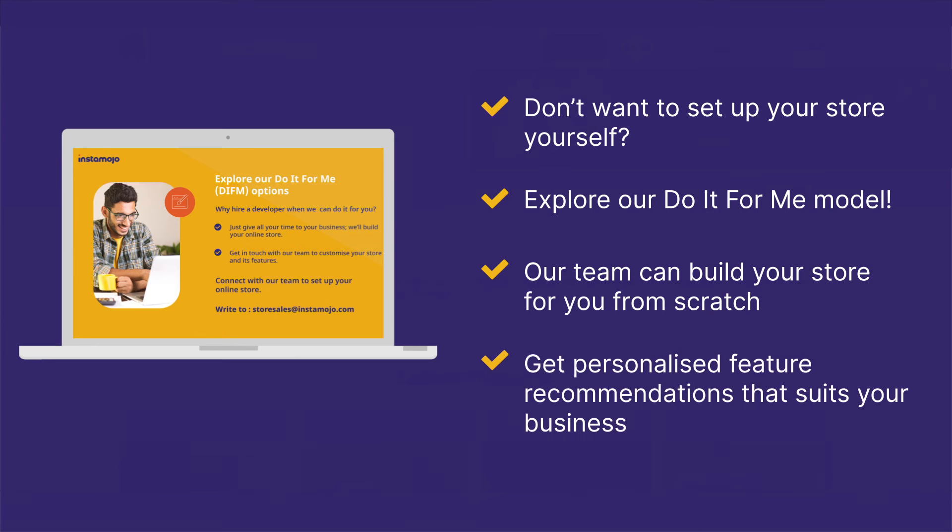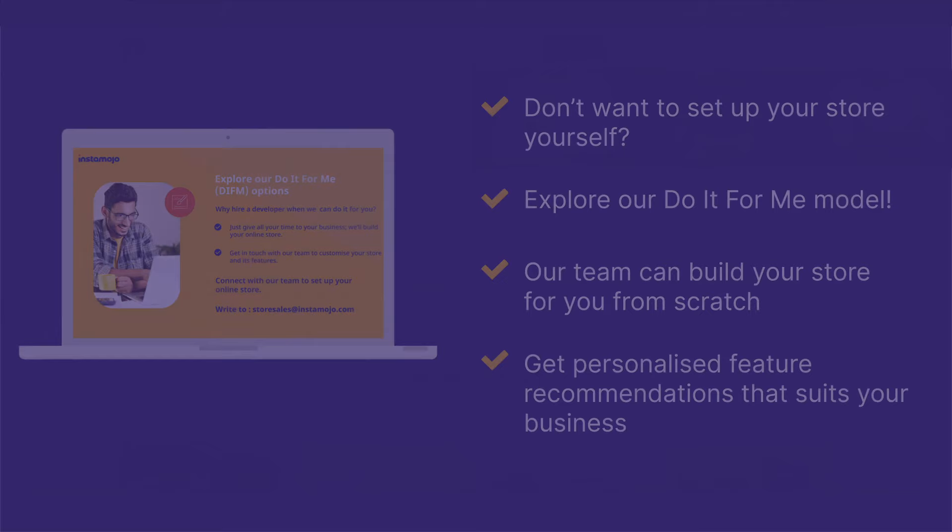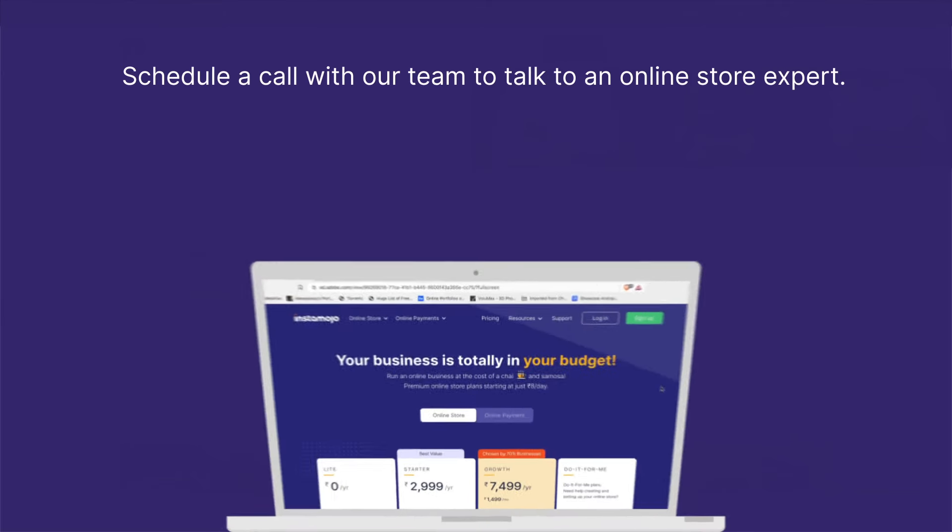You also get many more customized benefits in the Do It For Me plans. Just click on the link in the description to explore our Do It For Me plan. You can also simply schedule a call with our team to talk to an online store expert.